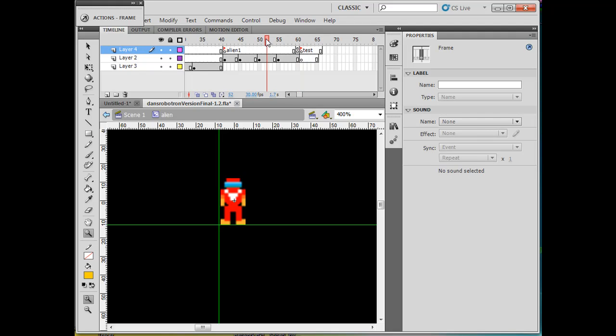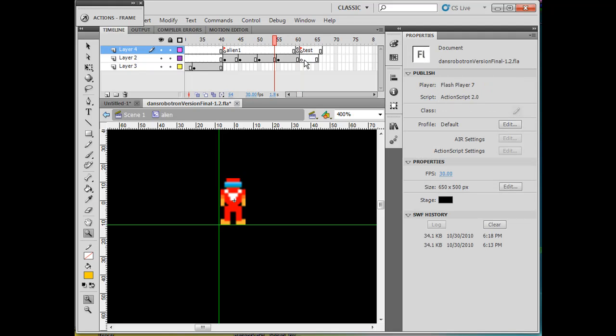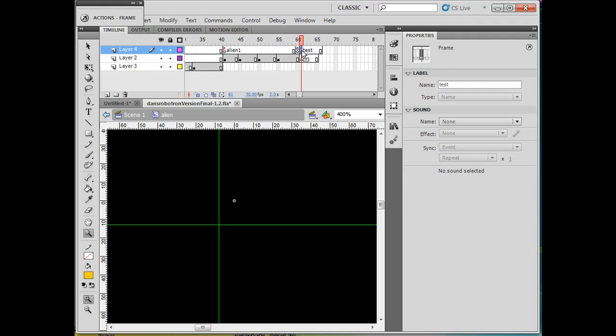I have an area where there's an alien that's walking, and I have room for another alien here. What I'm going to do is import this alien and put it here. First, this frame label...